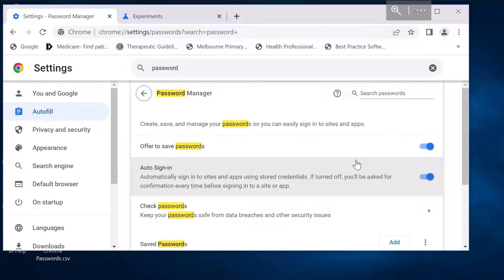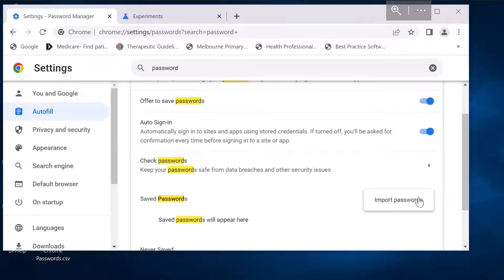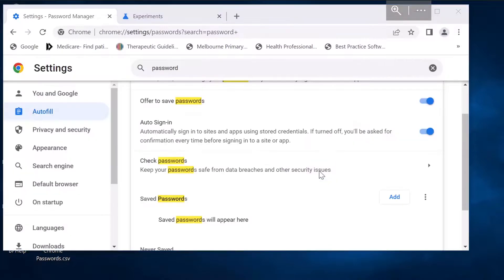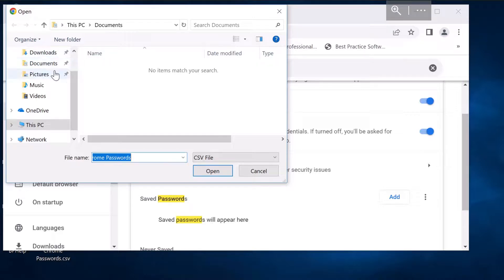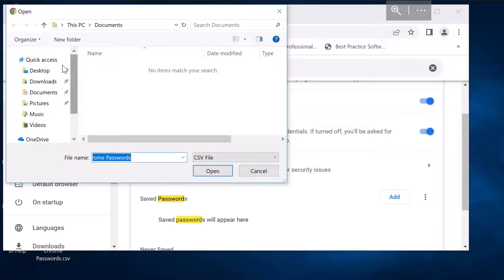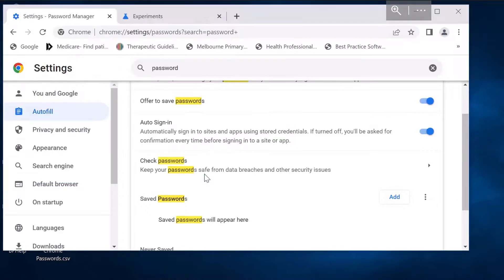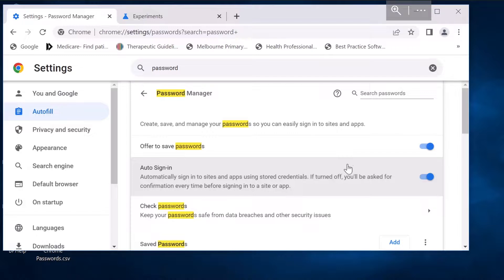And now you can see the three dot option is there. So click on the three dots, import passwords, choose a file that should be a CSV format file. So I'm going to select my CSV format file which I saved in my desktop. Let me go to desktop, Chrome passwords, open, done. The passwords are now imported.